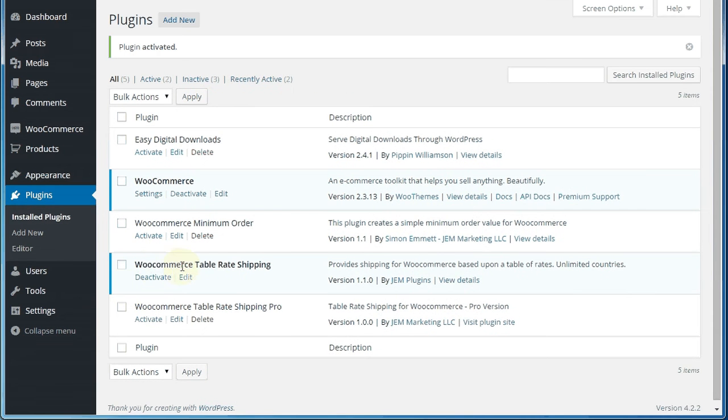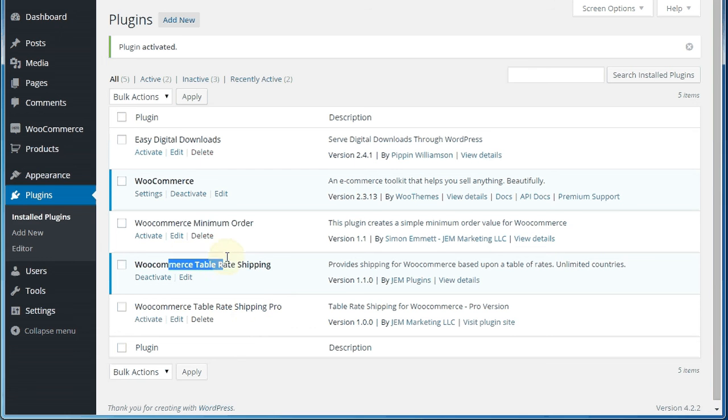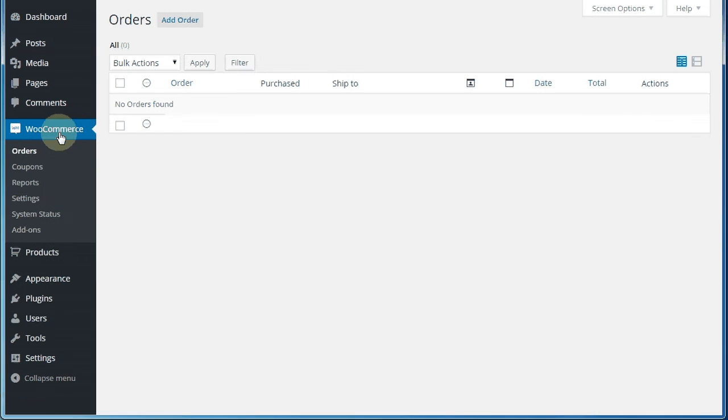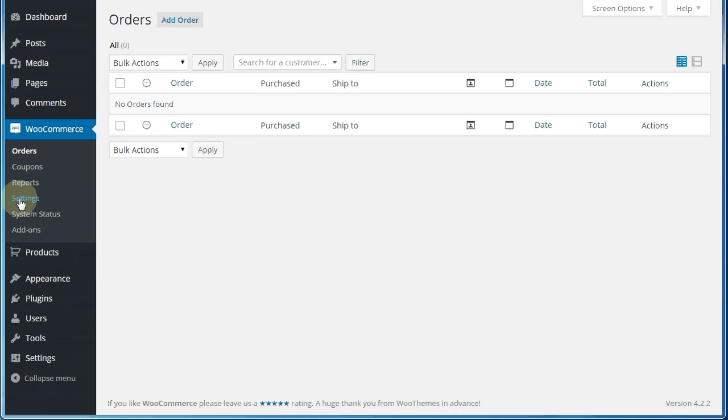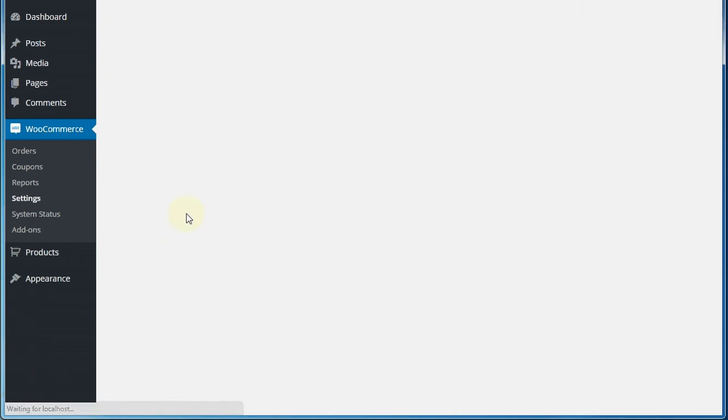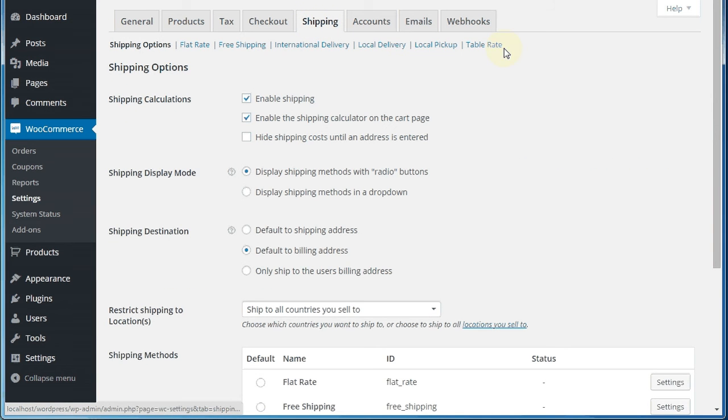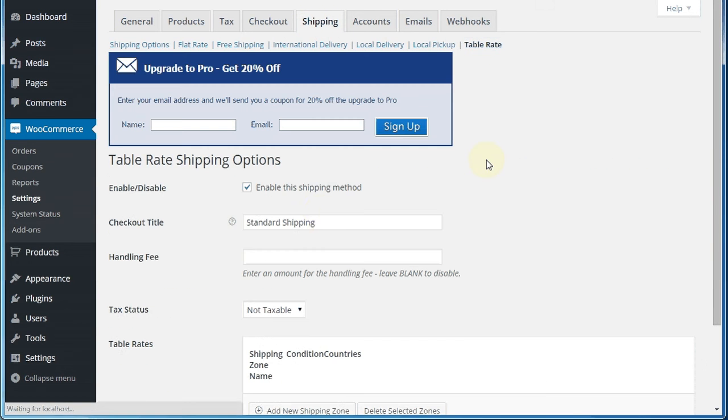And we are off to the races. There you go, WooCommerce table rate shipping. There's also a pro version which has some more bells and whistles, but I think you're going to find for a lot of stores running WooCommerce, this will be just fine. Okay, so we jump on over to WooCommerce, we go down into settings, and then into shipping. And we're going to pick table rate.